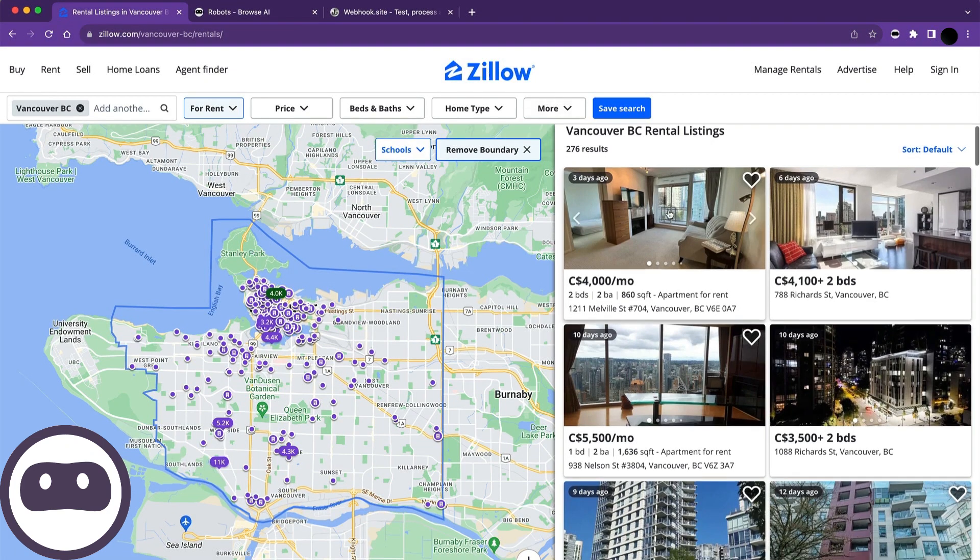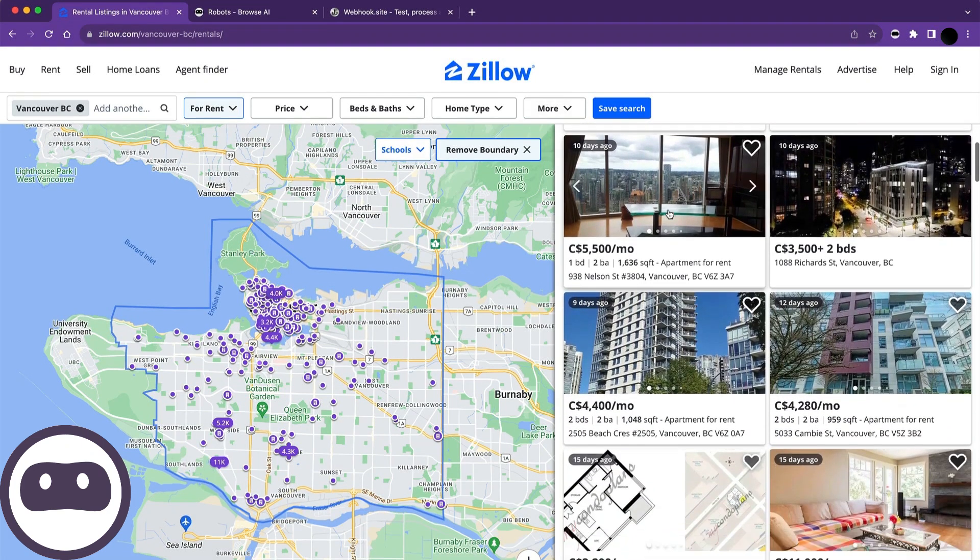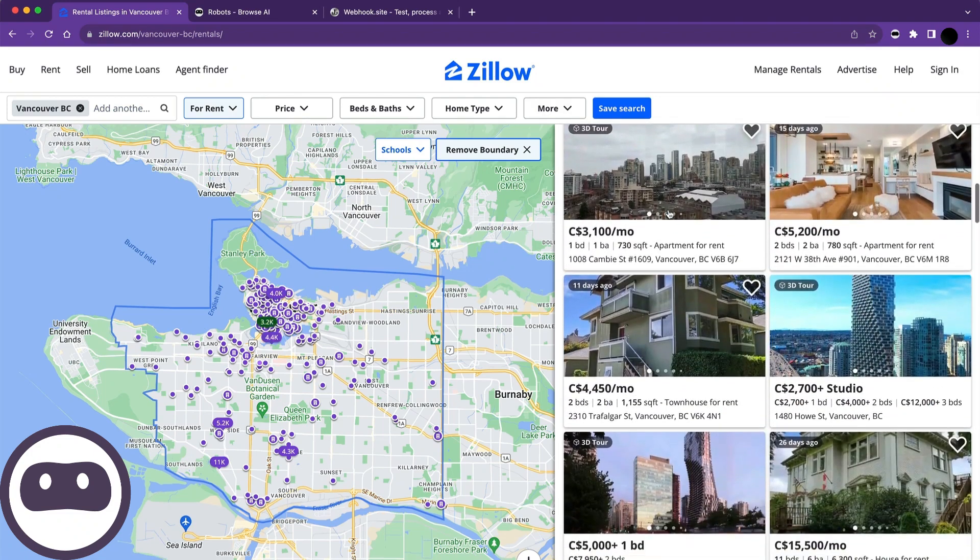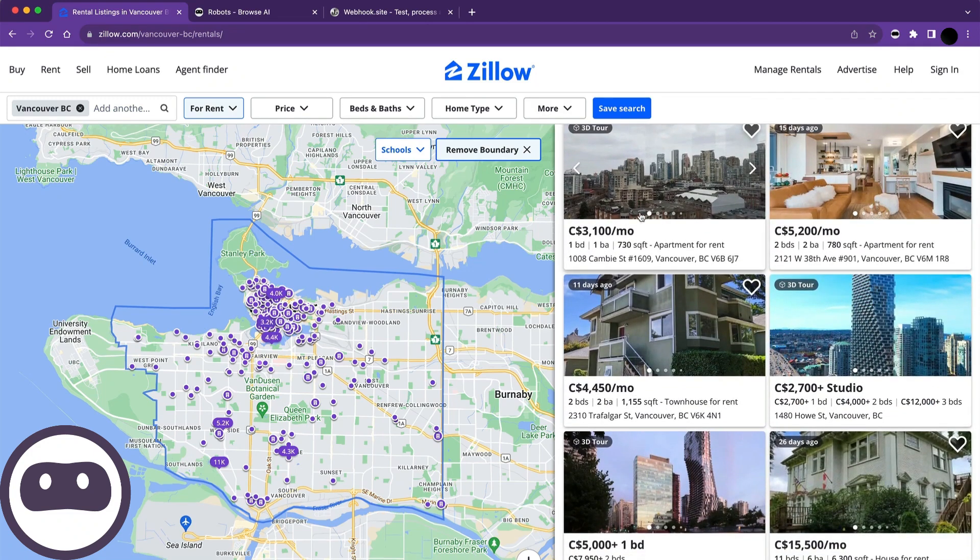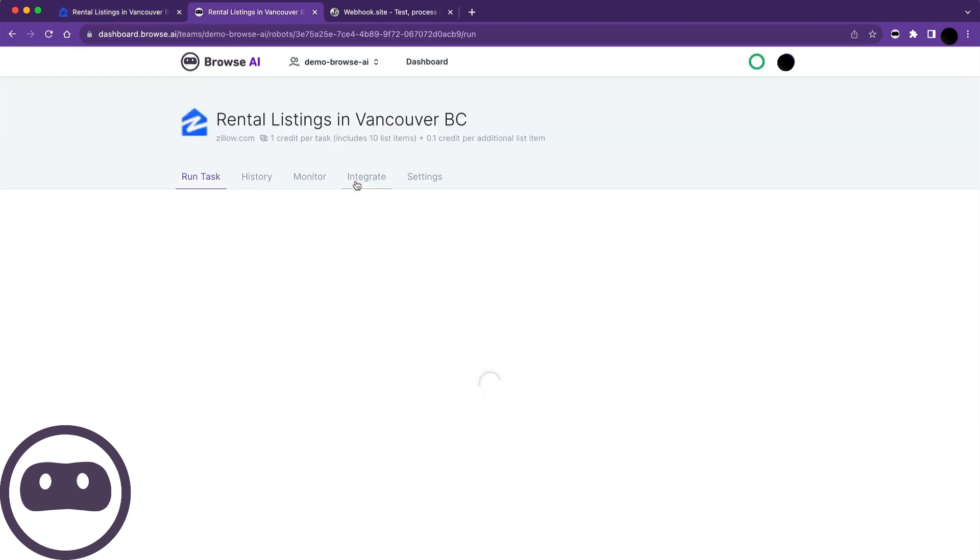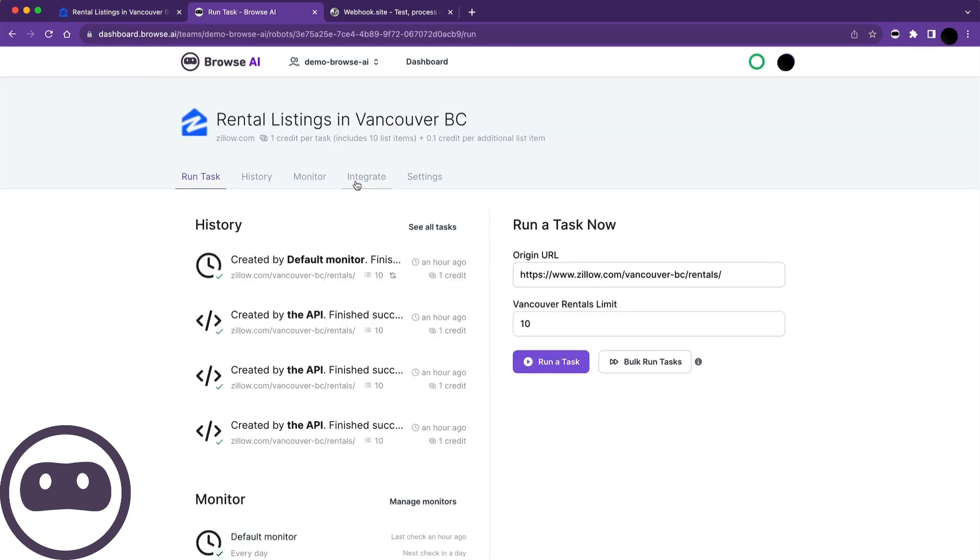For this example, let's look at a website with real estate listings. Suppose I wanted to pull all these listings into an application using an API. I've already set up a robot, so let's get started.